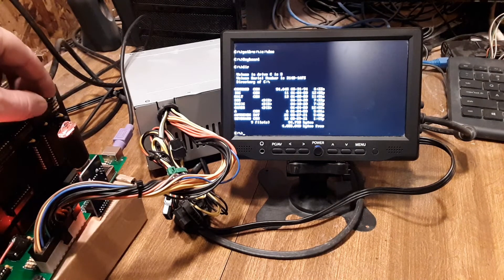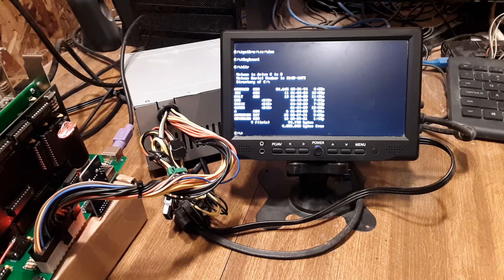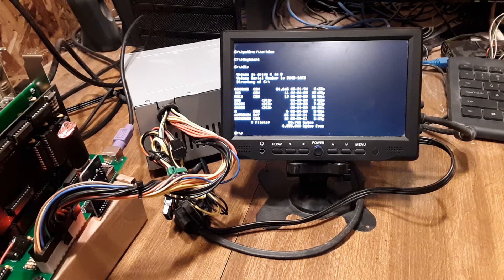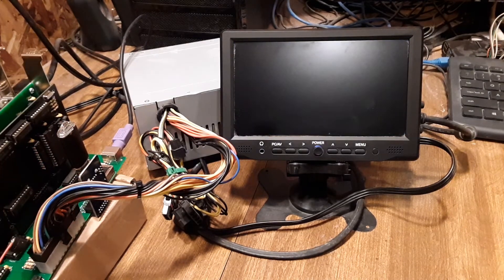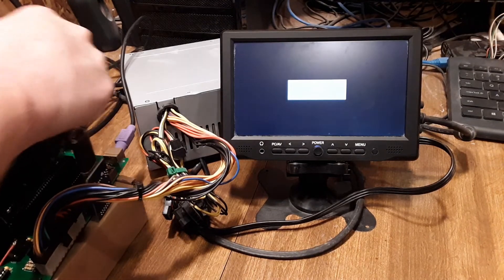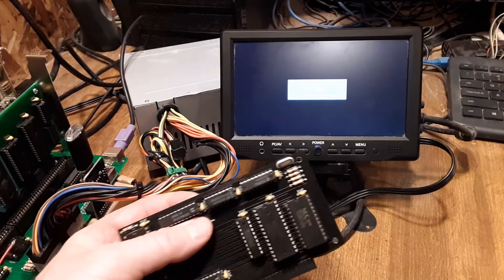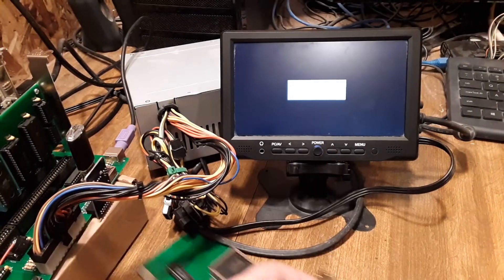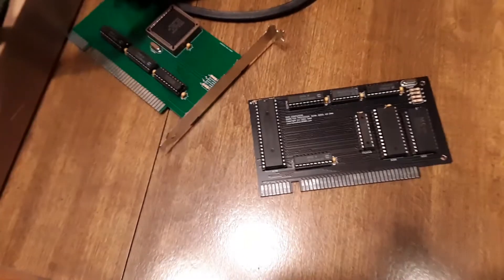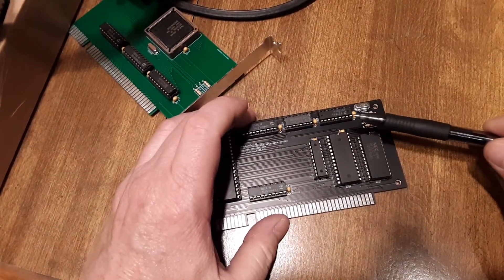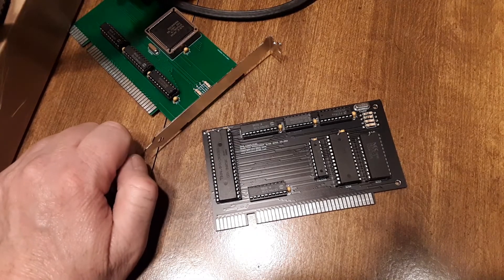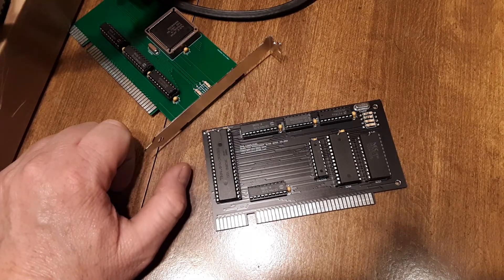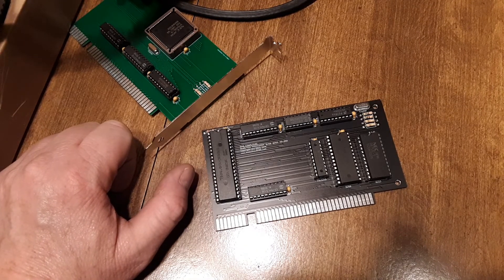That is something I should point out with the crystals right here. I could have used the clock off the ISA bus, but I went ahead and put a separate clock on the card here.